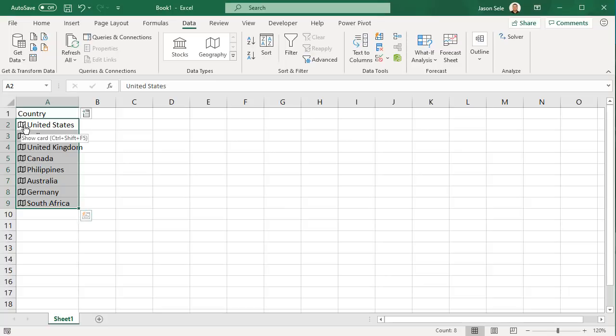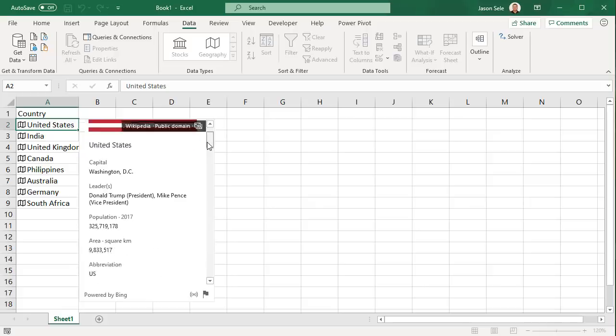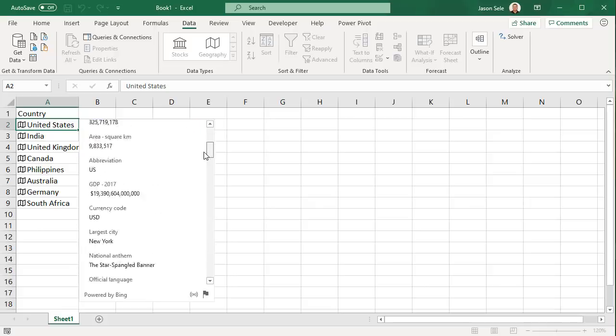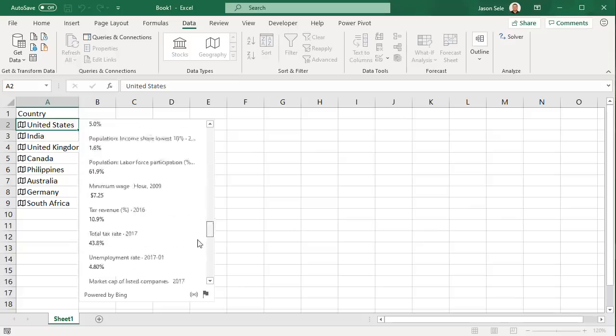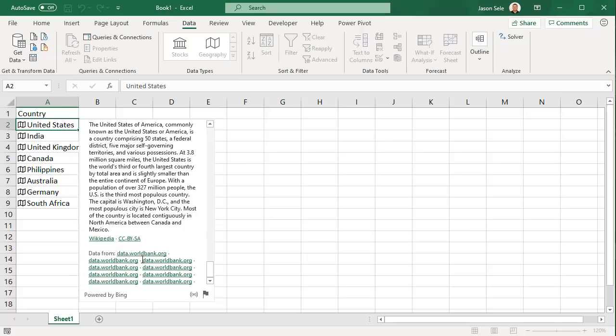That is a data card, so I'm going to click on the show card for the United States and you can see a set of data here for all kinds of statistics about that country. At the very bottom it tells you the location where the data is coming from. This is a linked reference to that data source and will stay updated anytime you refresh the data in the spreadsheet.